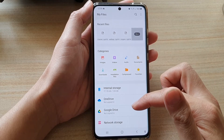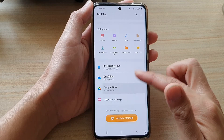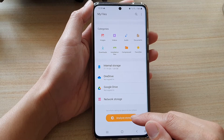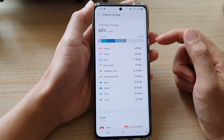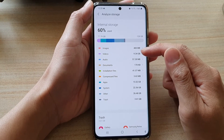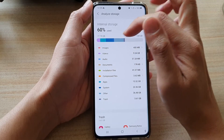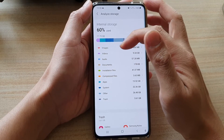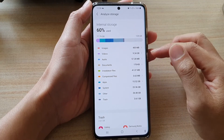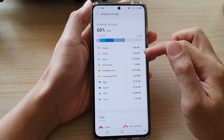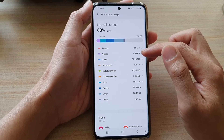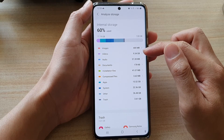In here, go down and tap on Analyze Storage, and then go down and you can see it will show you a summary of videos. The total storage being used on my device is 9.34 gigabytes.